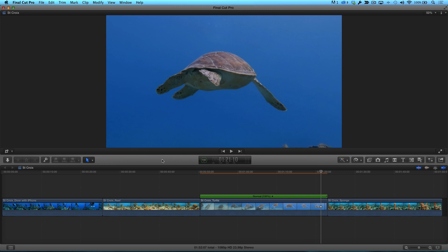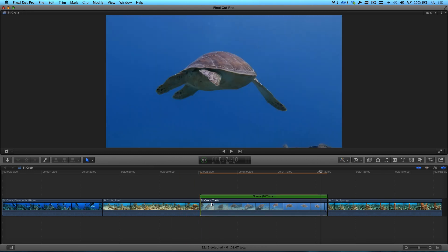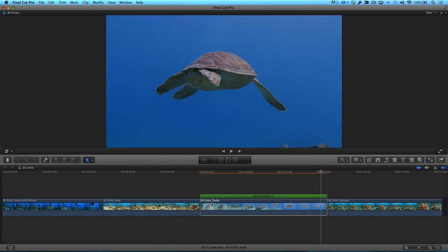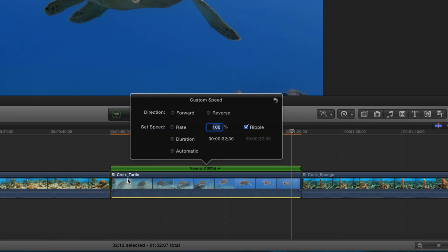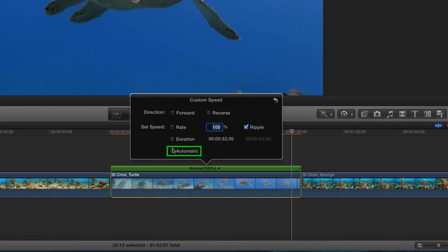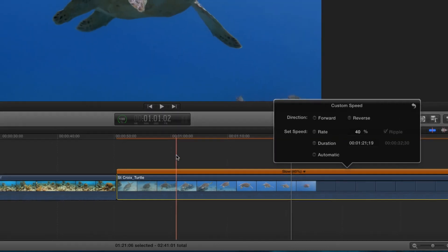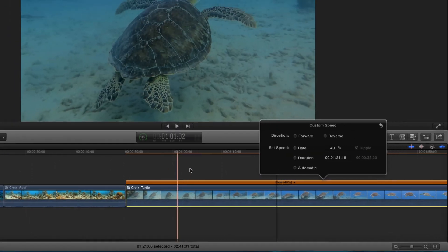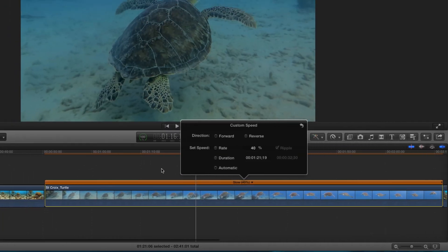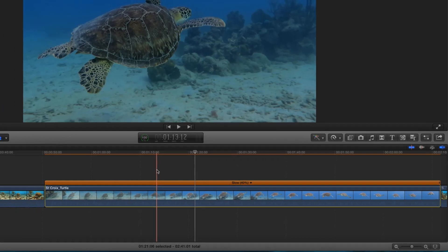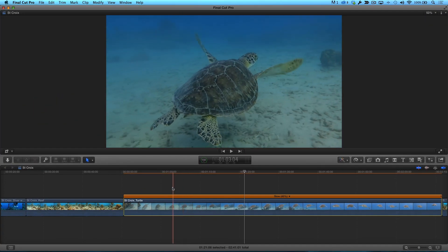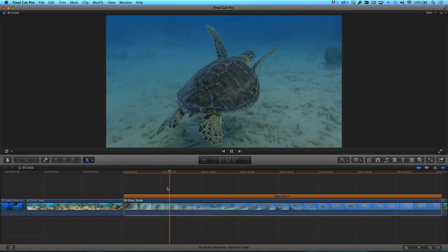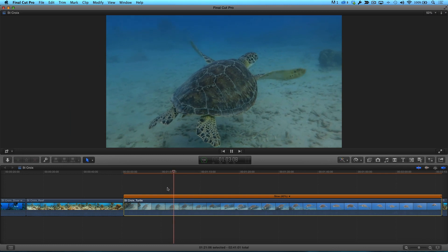With the 60 frames per second clip selected, I'll press Control-Option-R to bring up the custom speed window, then select the Automatic option. Instantly, the clip's speed has been altered to play back at 40% of its native speed, as indicated by the orange timing bar above the clip.